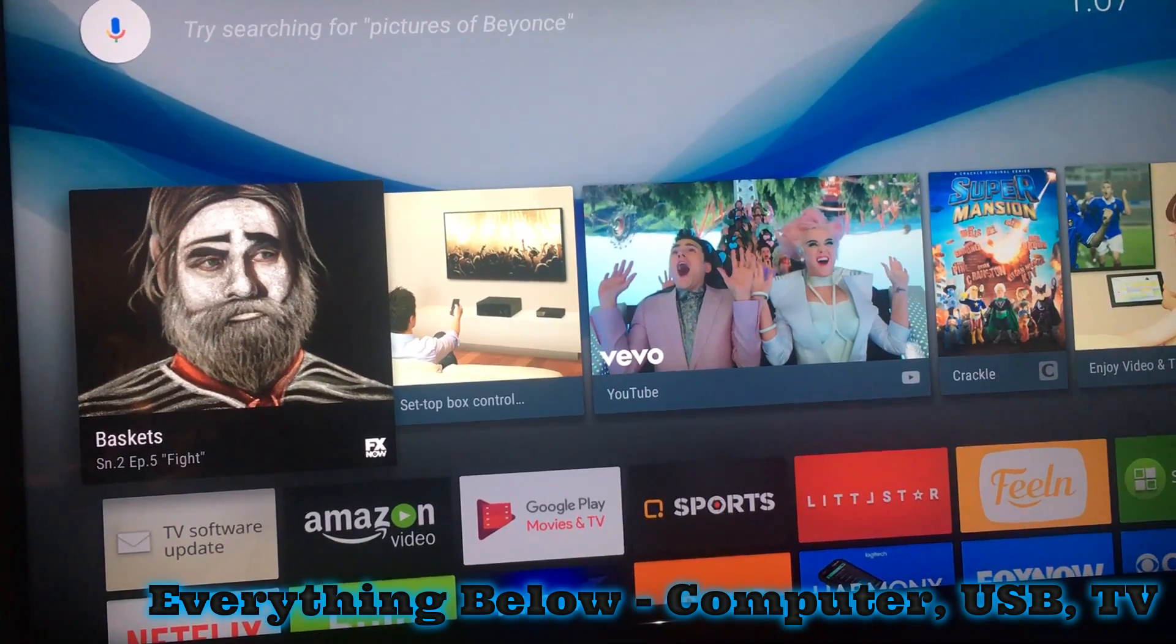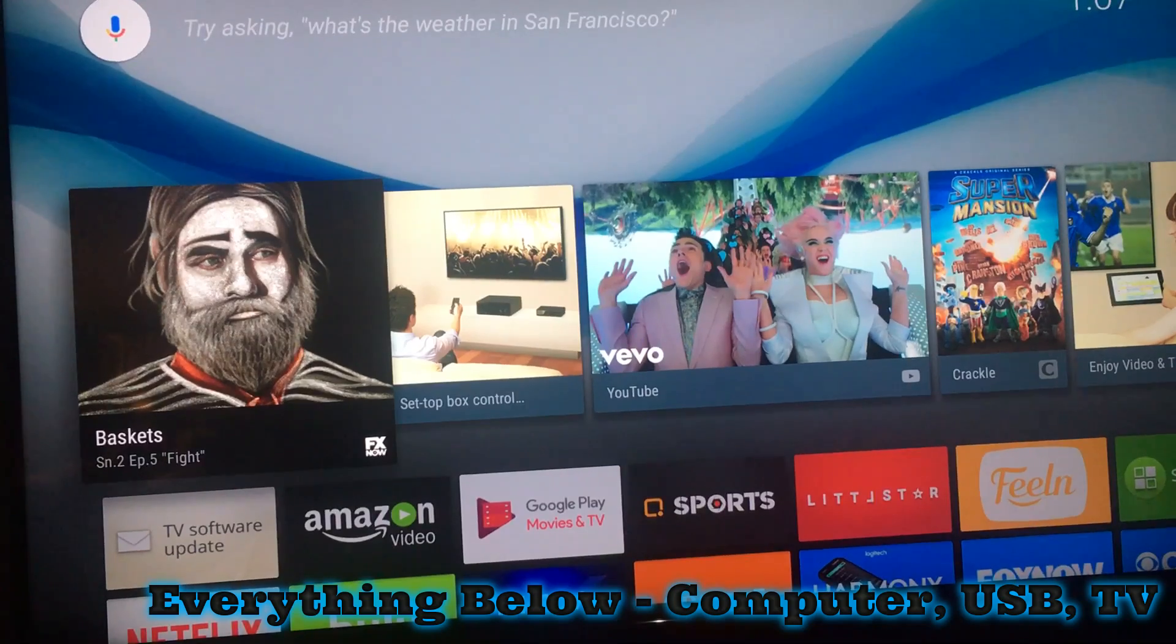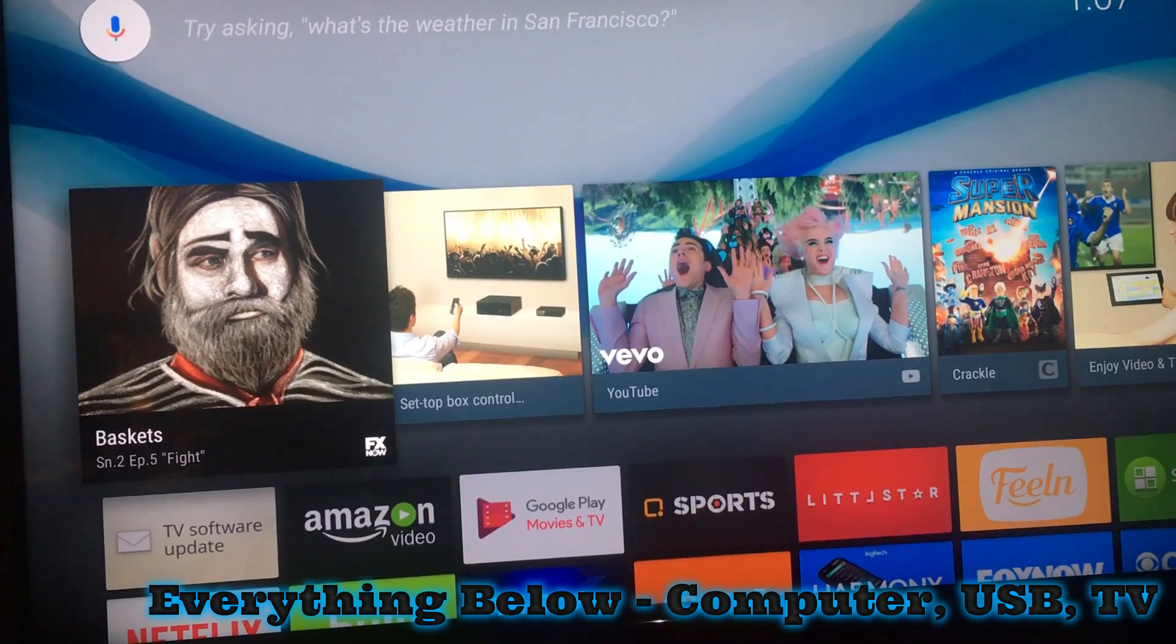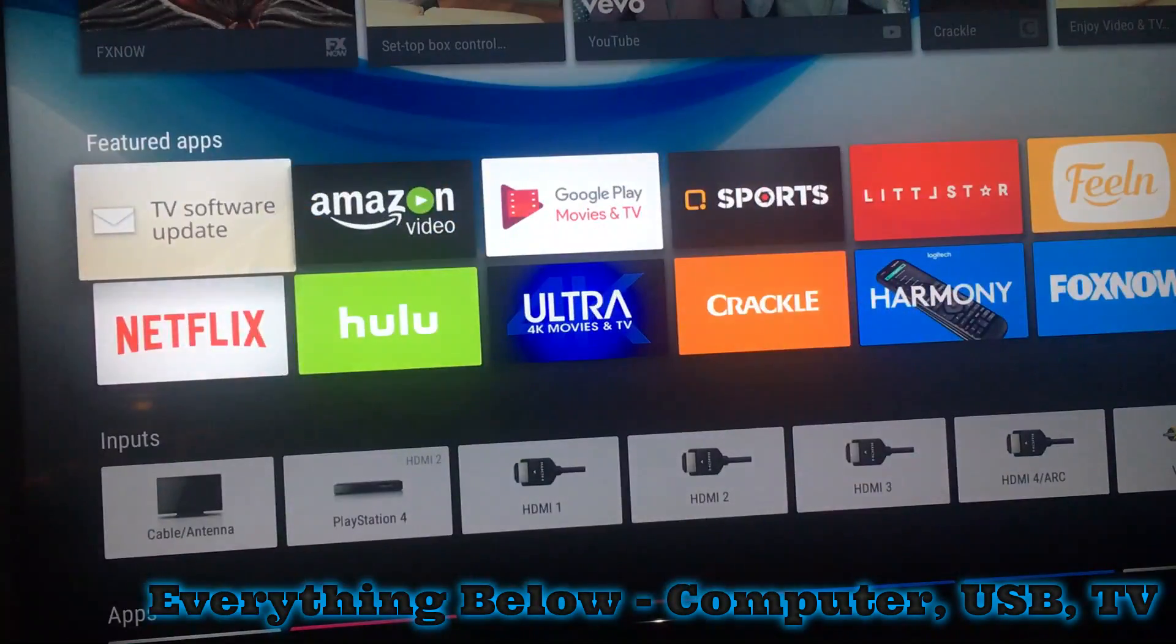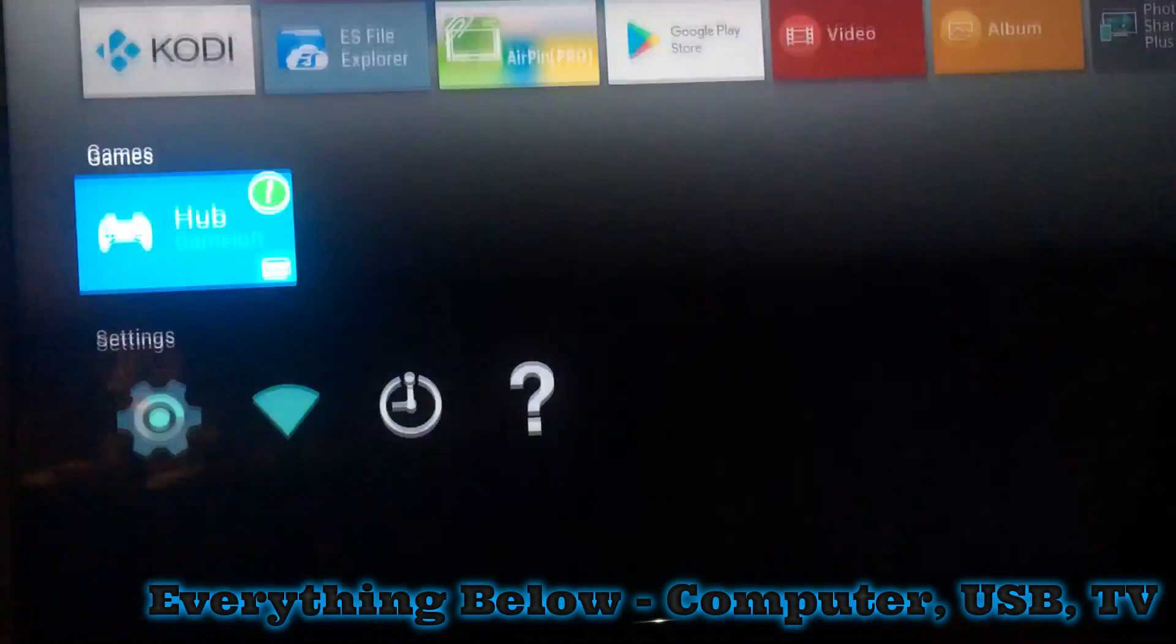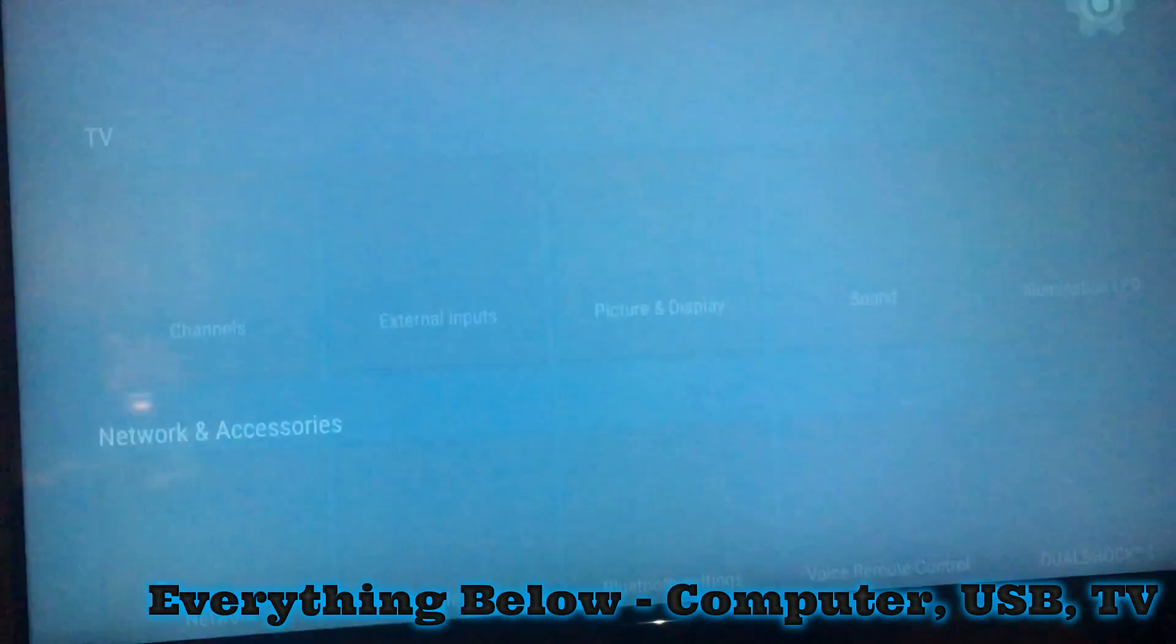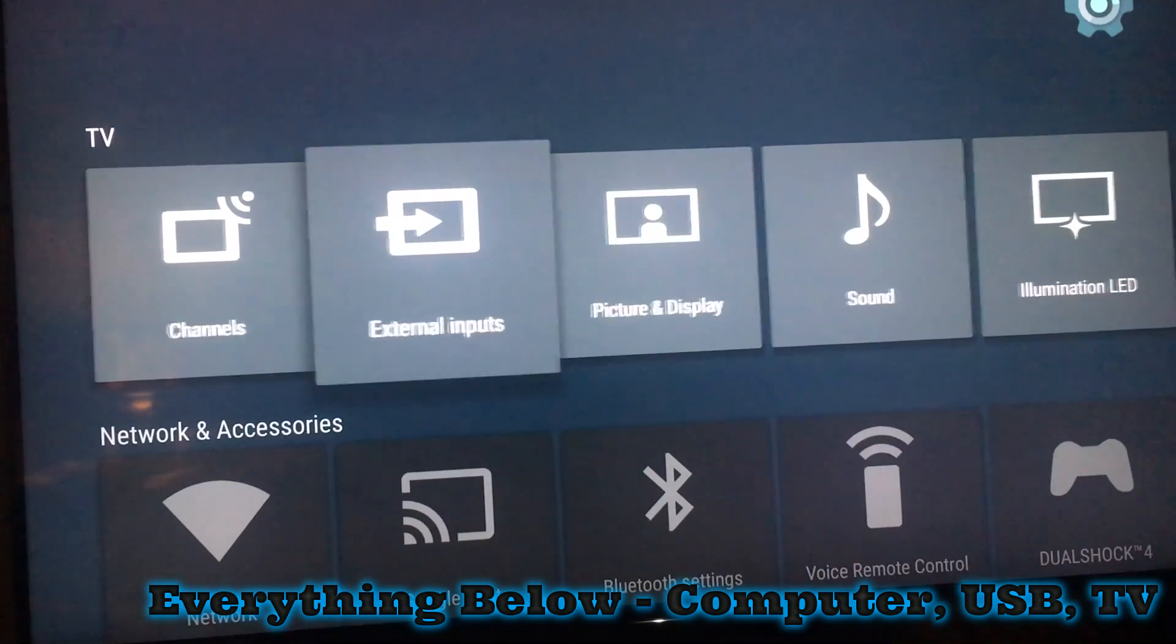I'm going to show you how to install any Android app on your Sony Bravia TV. First thing you're going to need to do is go to your settings, and you're going to have to go to about.